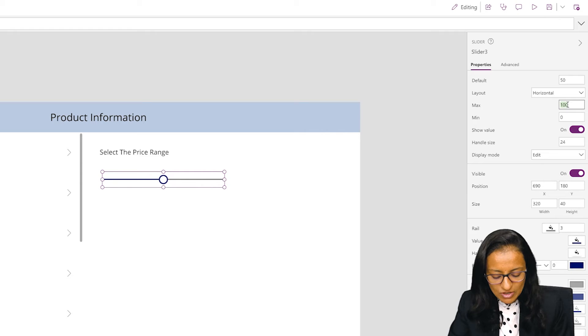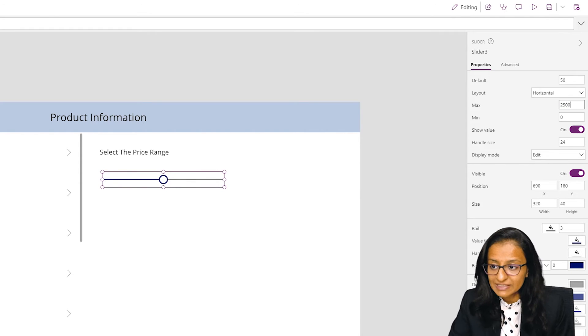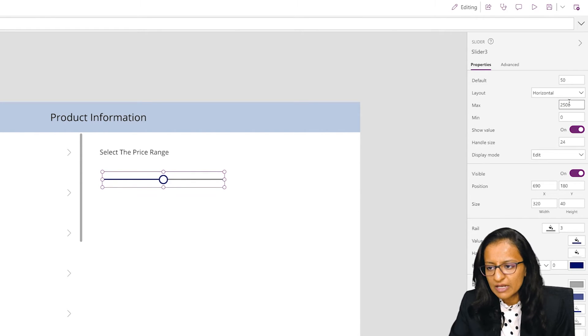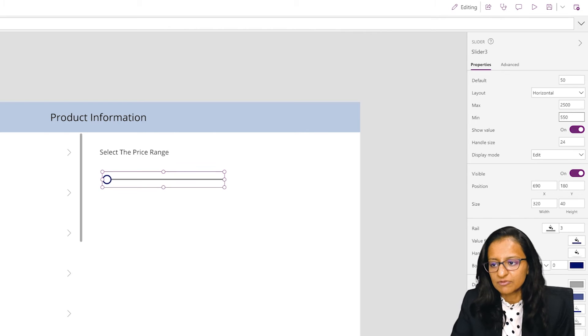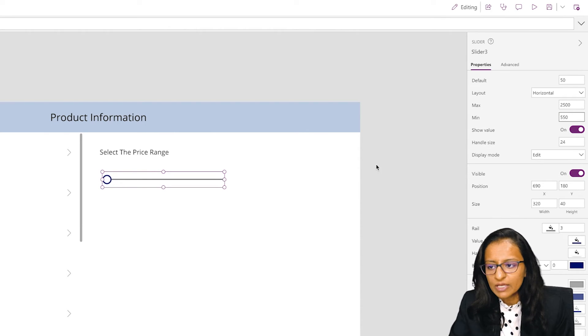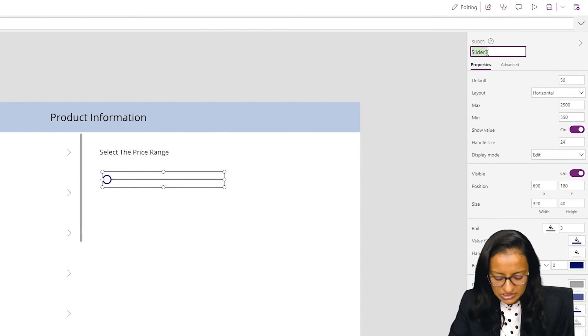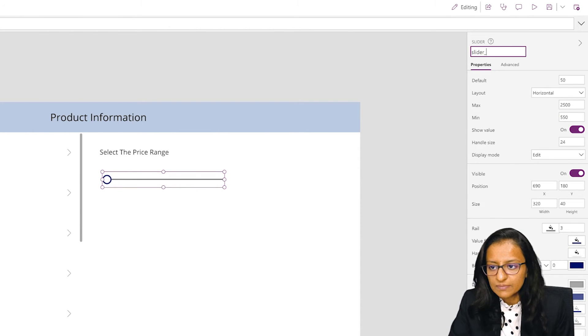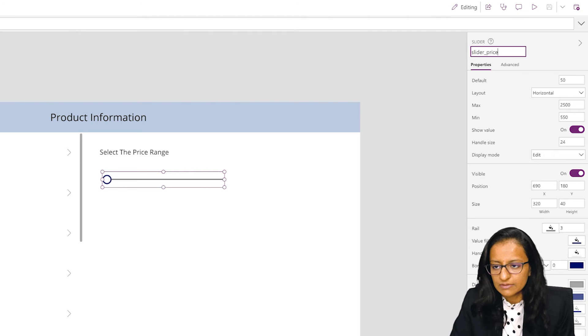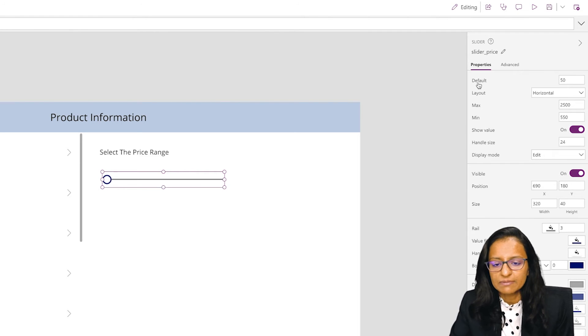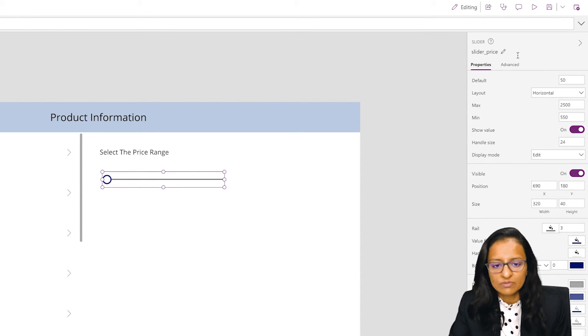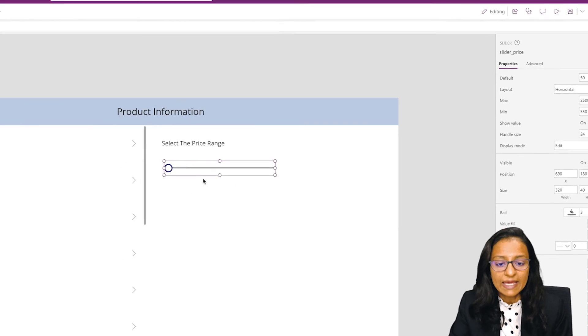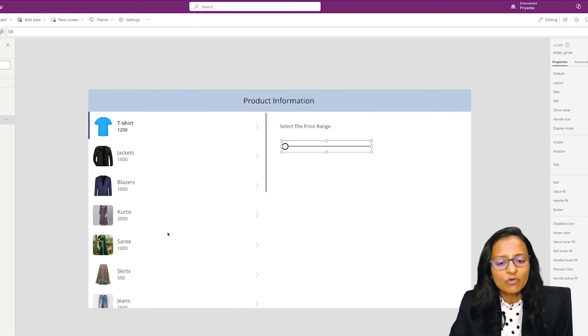Let me change the maximum value. Let's say my product has a maximum price of 2500 and my minimum price is 550. Then let me change the name of the slider to 'slider price'.